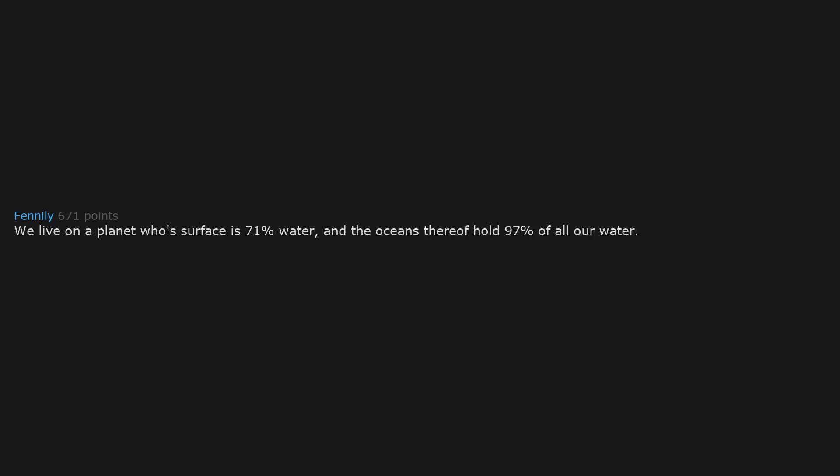We live on a planet whose surface is 71% water, and the oceans thereof hold 97% of all our water. And we can't freaking breathe underwater?